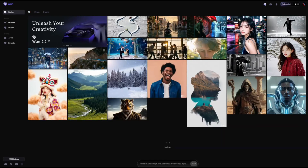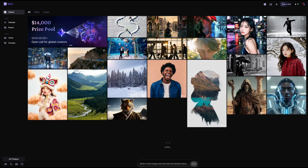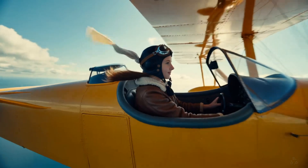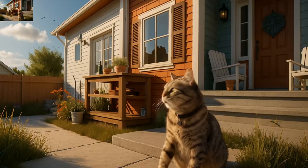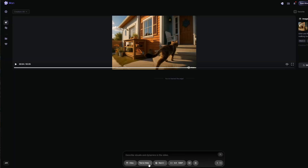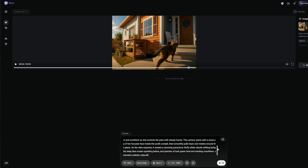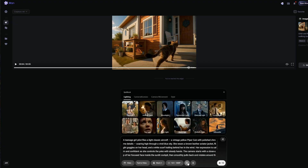Let's begin with the WAN 2.2 website platform. The link is in the description. Once you're on the dashboard, you can instantly create videos with either text-to-video or image-to-video. Open the floating toolbox and select text-to-video. Type your prompt — describe anything you want the video to bring to life. WAN 2.2 also provides a spellbook, which lets you add some magic to your video.